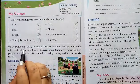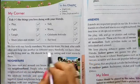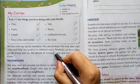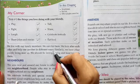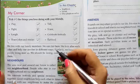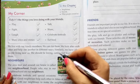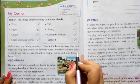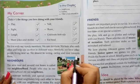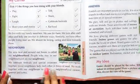We live with our family members. We care for them. We look after each other and help one another in different ways. As you know, in chapter number two we learned about the family. We all live in a house with our family. We care for them and help each other in different ways. Similarly, we have other people living near us. We should be loving, caring and kind towards them.